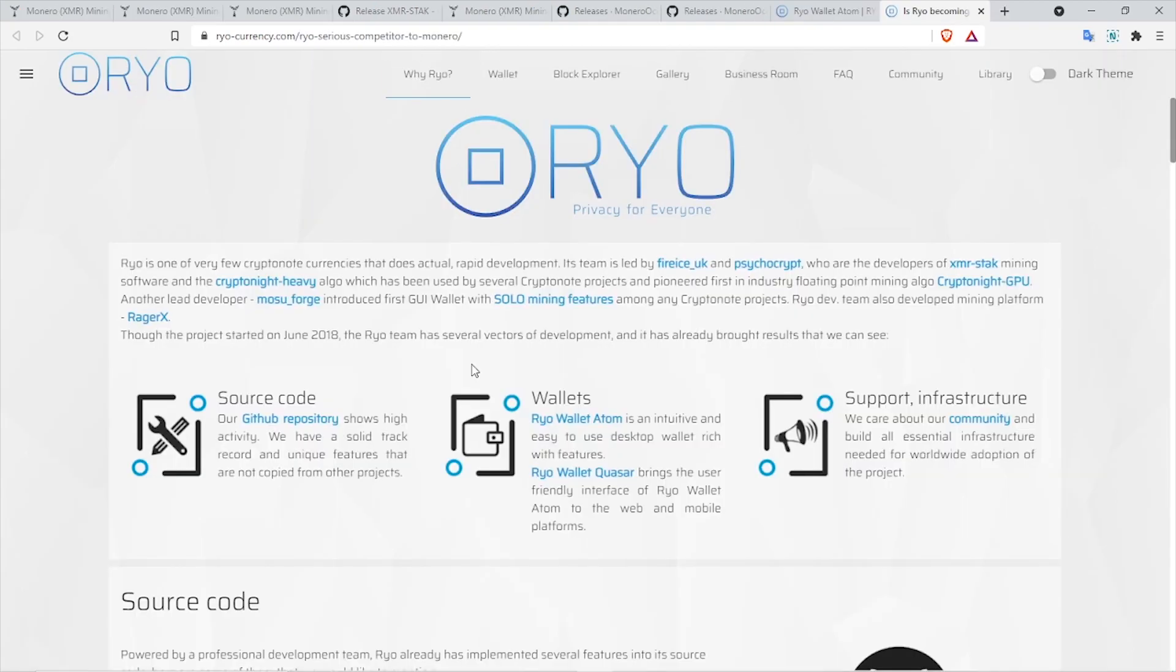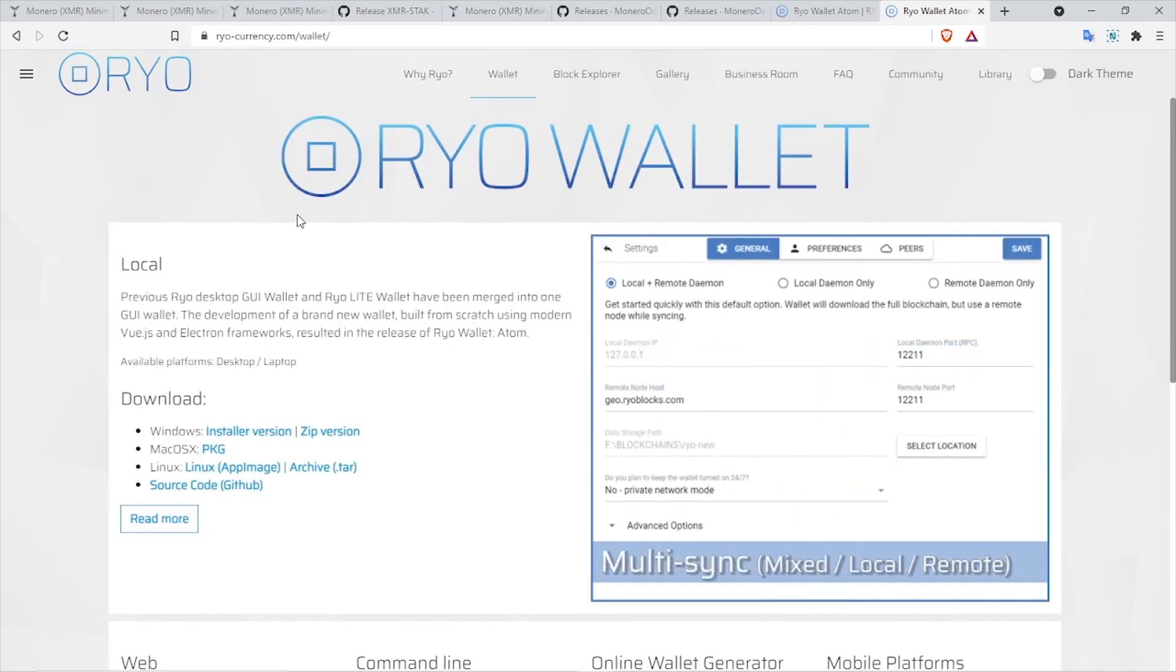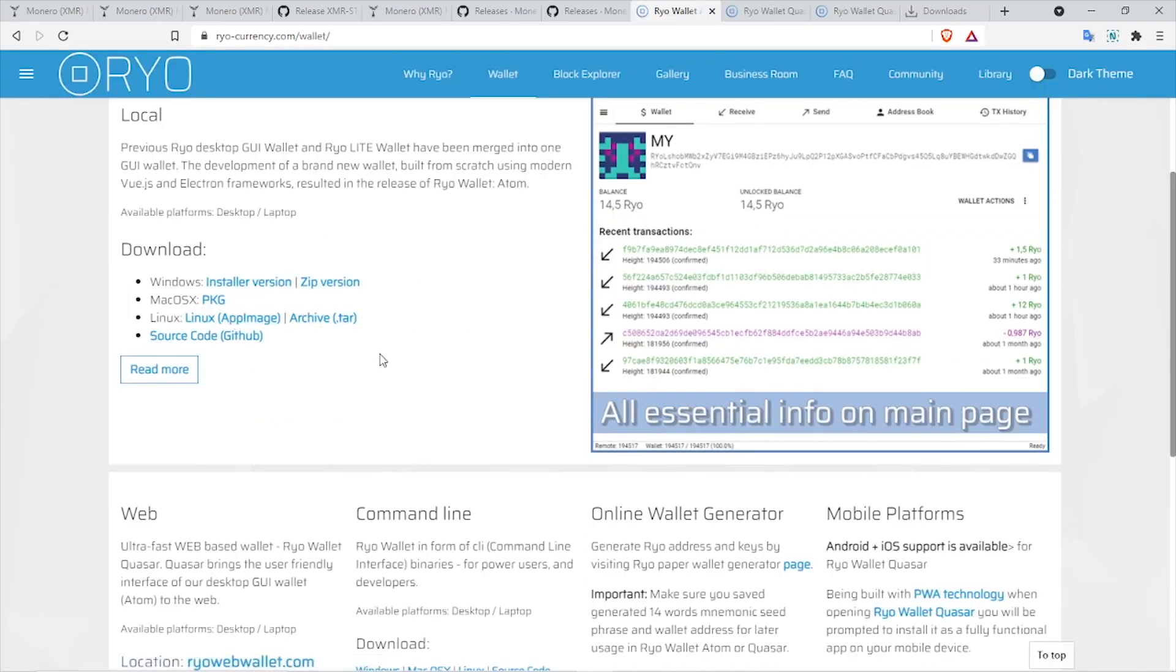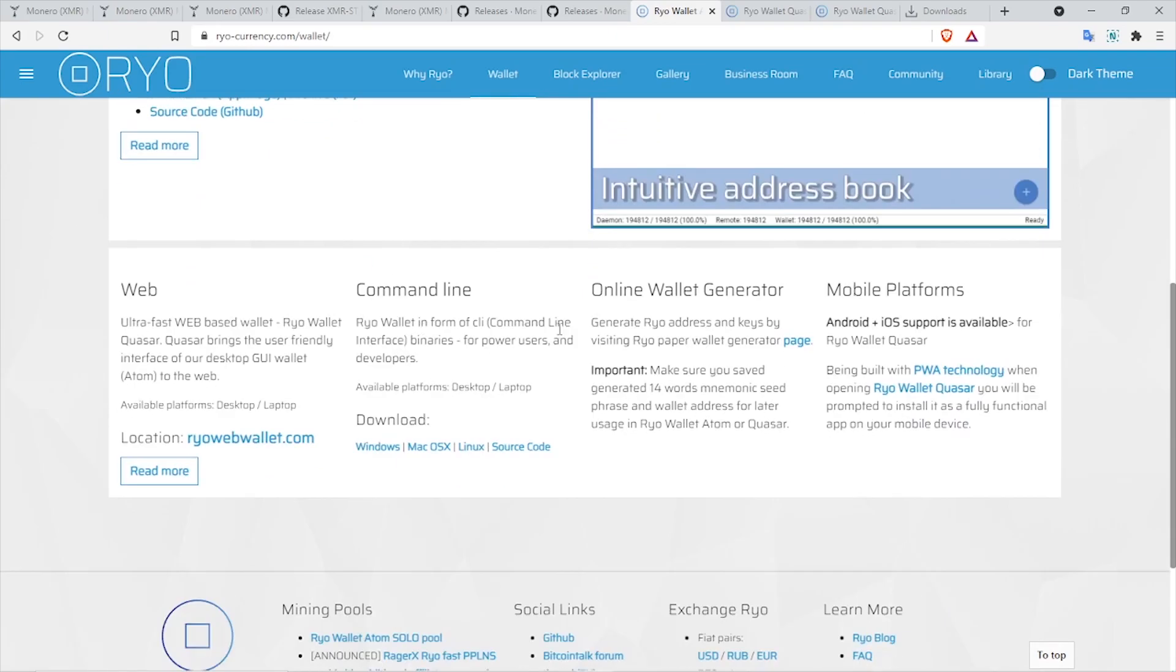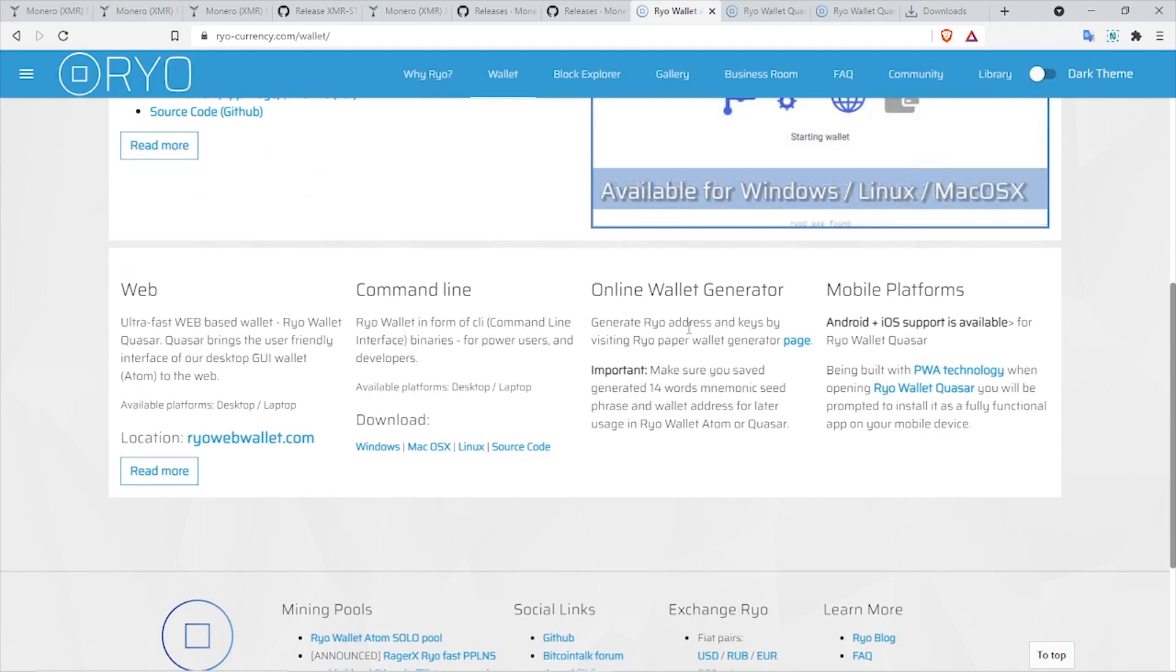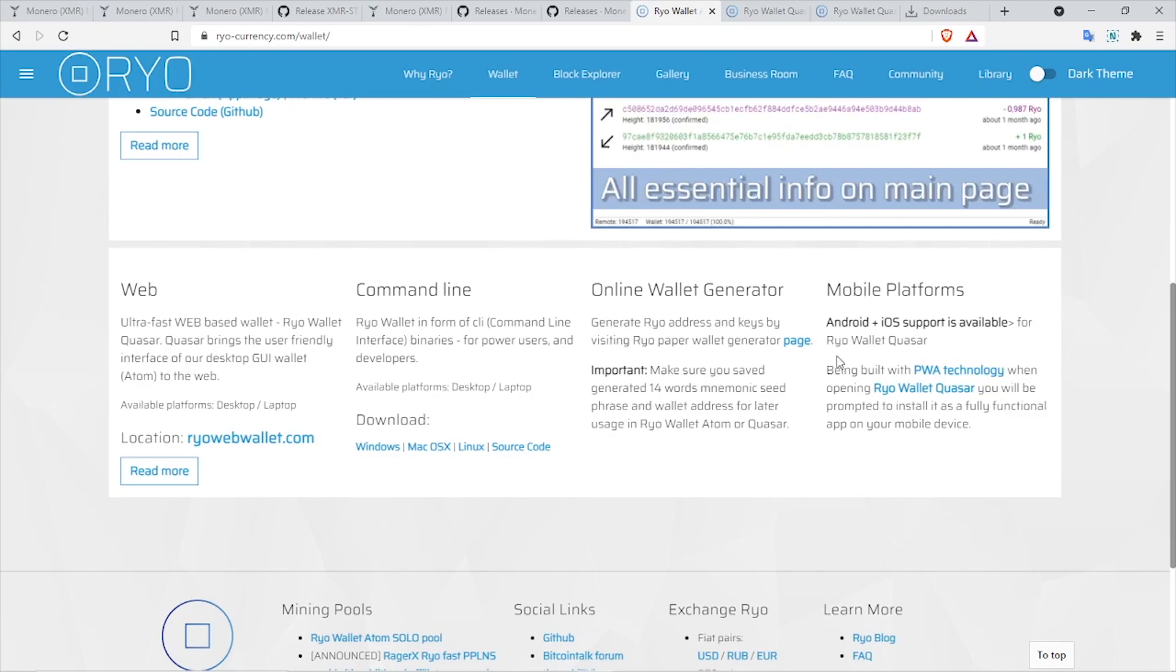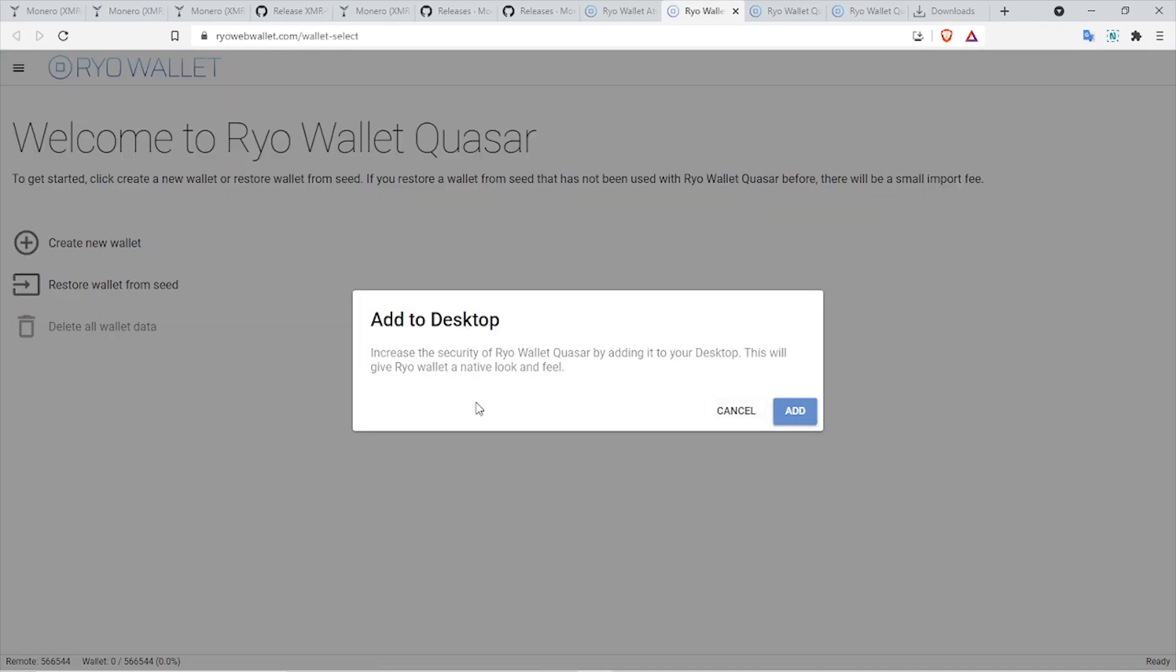Before we start to mine Ryo, first and foremost thing we need is the cryptocurrency wallet. Right now I'm on the official Ryo cryptocurrency website. For the wallet, you have a couple of options: there's the local wallet which is installed onto your Windows, Mac, or Linux PC, and then you have the option to create a web wallet, command line, online wallet generator, as well as mobile platforms. If you want to mine Ryo and hold it for longer, I suggest you use the online wallet generator. I'm going to use the Ryo web wallet.